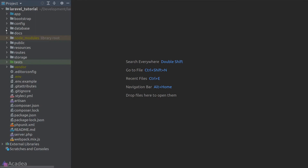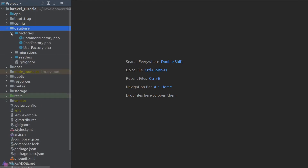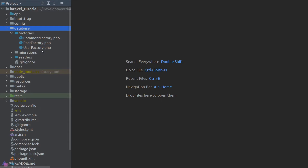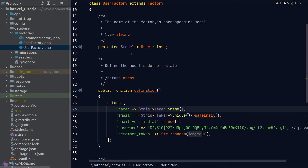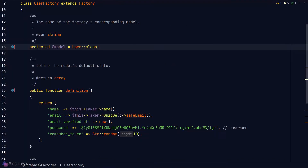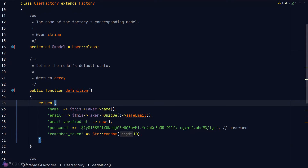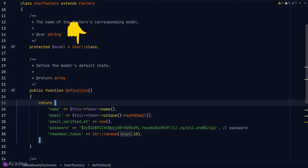Laravel places all model factories in the database/factories folder. We already have some files there — the Comment Factory and Post Factory were generated by the Artisan make command in the previous video, while the User Factory is provided by Laravel out of the box. A factory is essentially a class, and to get our model factory working we just need to overwrite a few properties and methods from the base factory class. The model property tells Laravel which model this factory belongs to.